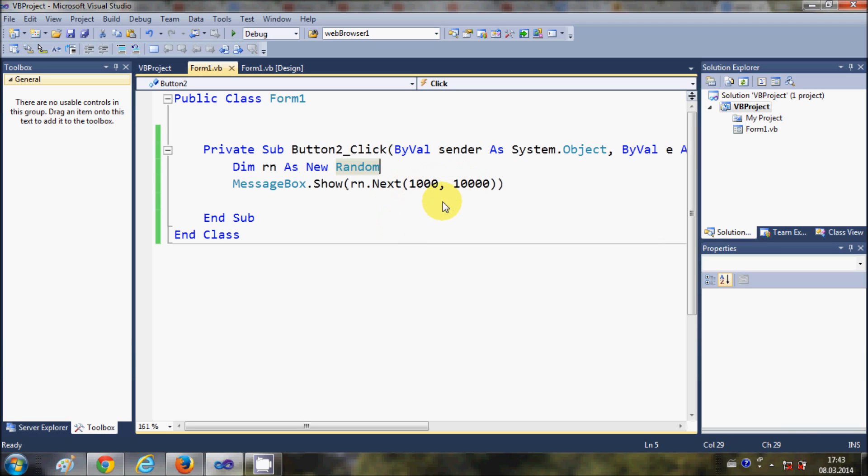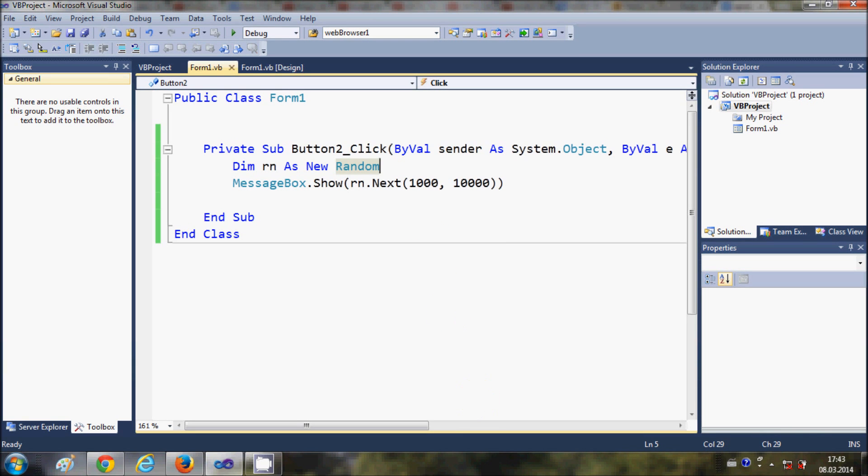In this way you can create a random number between any minimum and maximum limits. You can use a random number generator generally in games when you want some function to perform randomly or create random numbers. I hope you have understood the concept, so I will wrap up this video. Please write a comment and subscribe. Bye.